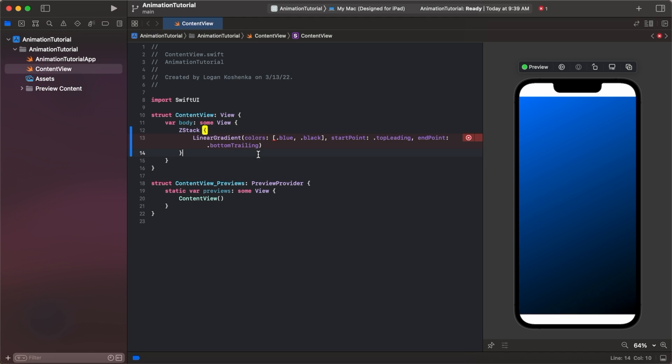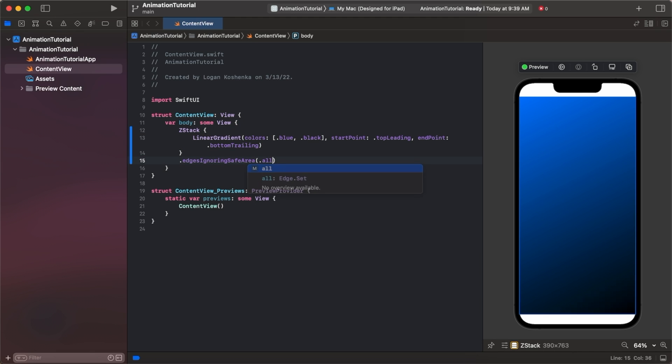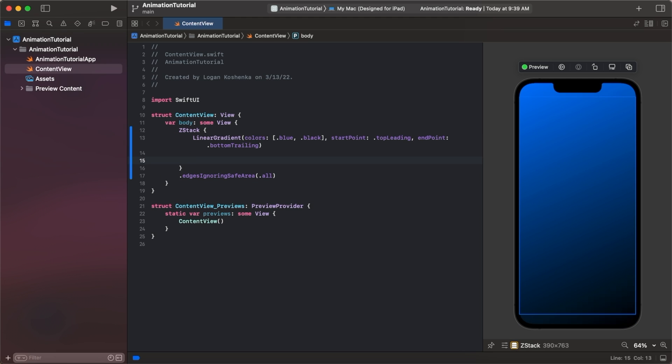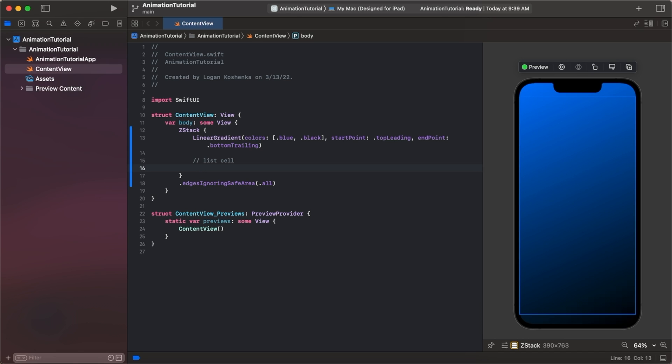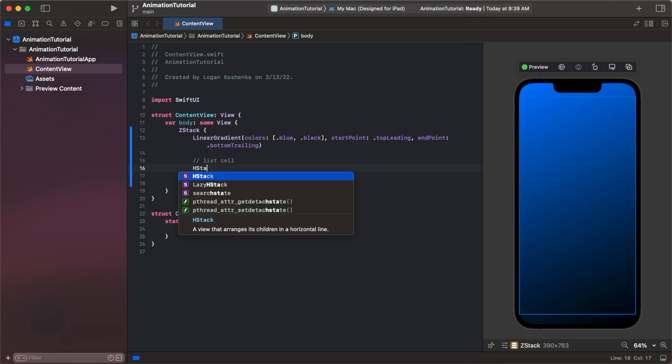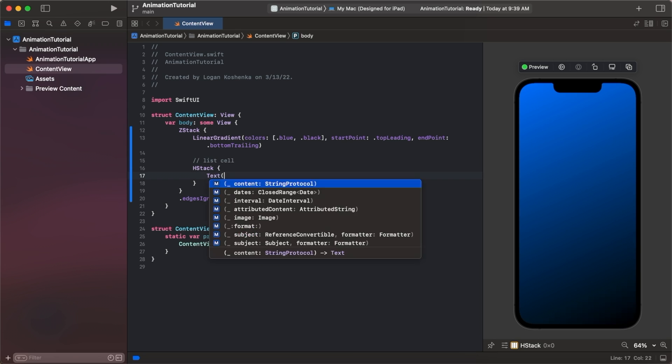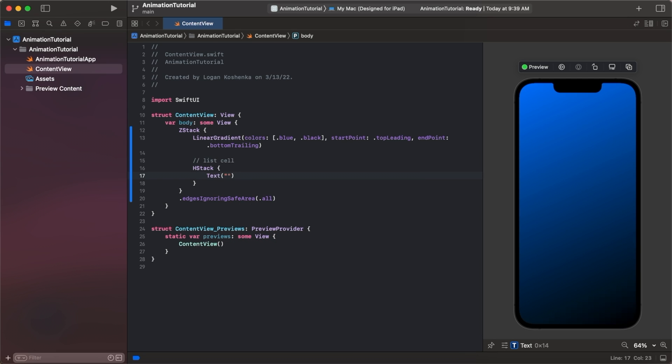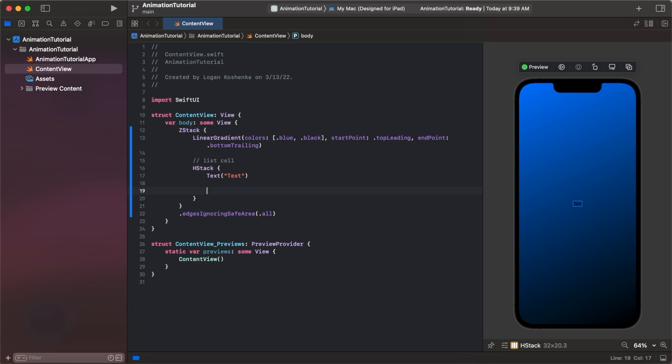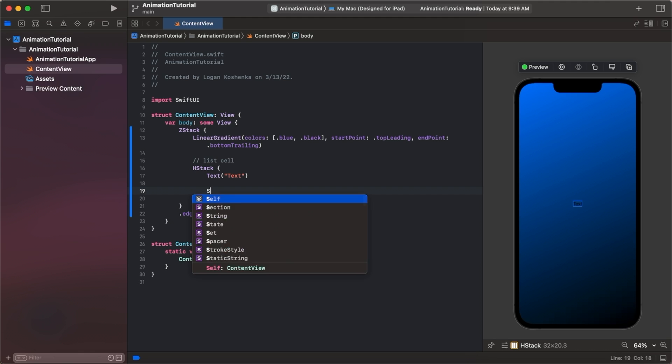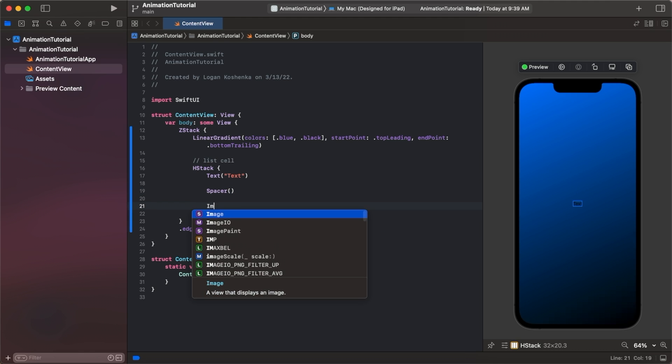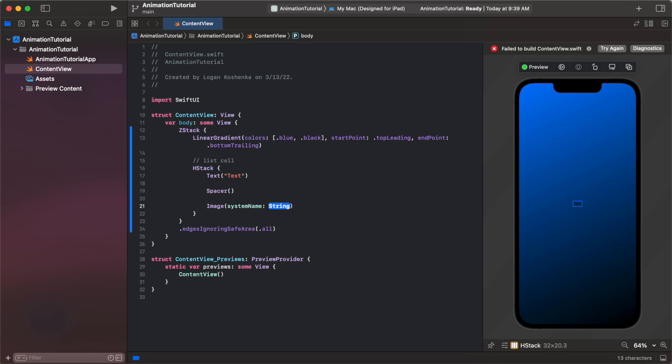Then we're going to go dot edges ignoring safe area dot all. The first example we're going to do is like a list cell, and I think one of the best ways to do this is a checkmark bouncing. So if we were to do an H-stack with text and then have a spacer and then have an image at the end of system name checkmark dot circle dot fill.